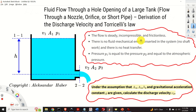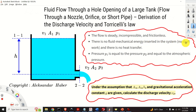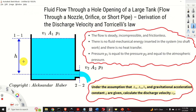Here, we will introduce several standard assumptions. First of all, we assume that the flow is steady, incompressible, and frictionless. Then, we assume there is no fluid mechanical energy inserted in the system — that is, there is no shaft work and there is no heat transfer. This means we assume there is no turbine and no heat transfer between the tank and the environment.